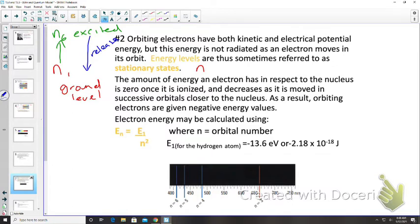The amount of energy an electron has with respect to the nucleus is zero once it is ionized — once enough energy is applied to remove the electron, it no longer belongs to that nucleus and has zero energy relative to it.